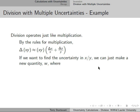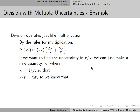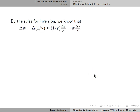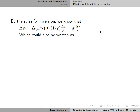To find the uncertainty in x divided by y, we define a new quantity w = 1/y, so that x/y = x × w. Because we know the rule for the product of numbers and the rule for inverses, the uncertainty in x × w from the product rule is (Δx/x + Δw/w). By the rules for inversion, the uncertainty in w = 1/y is (1/y) × (Δy/y), or since w = 1/y, we write that as w × (Δy/y). Rearranging, Δw/w = Δy/y.